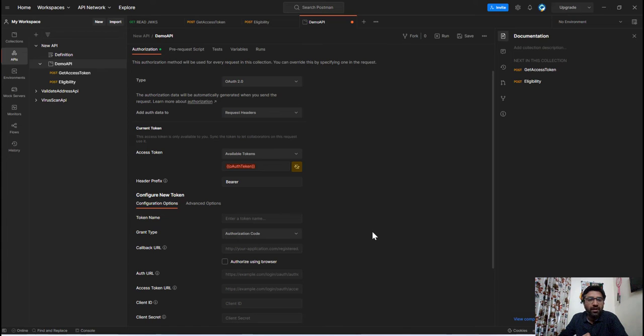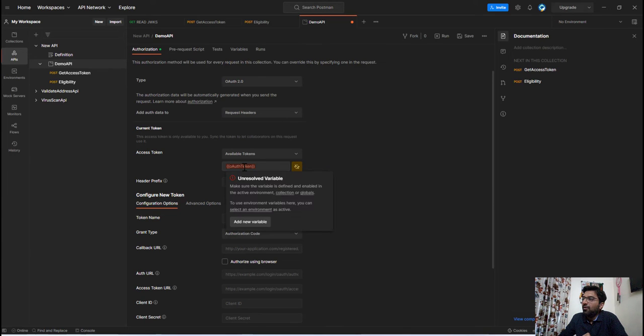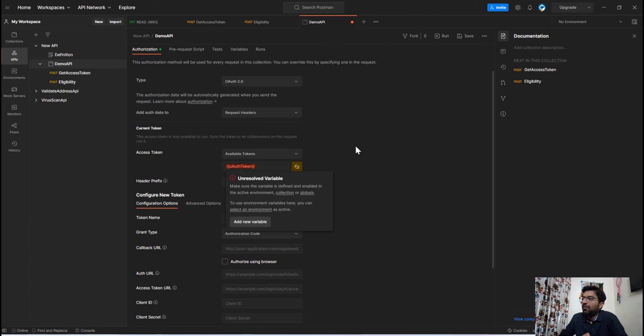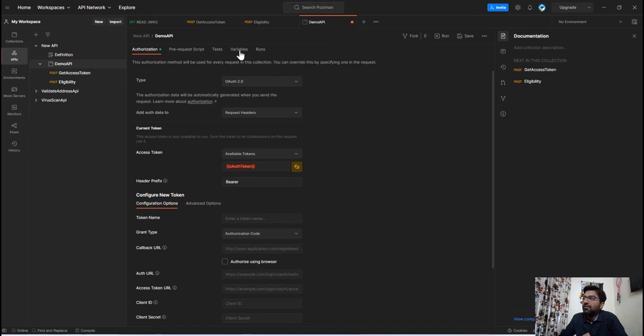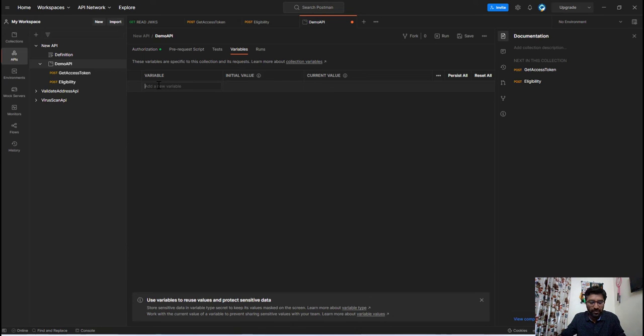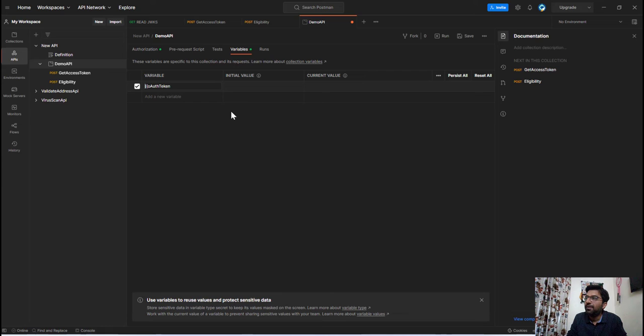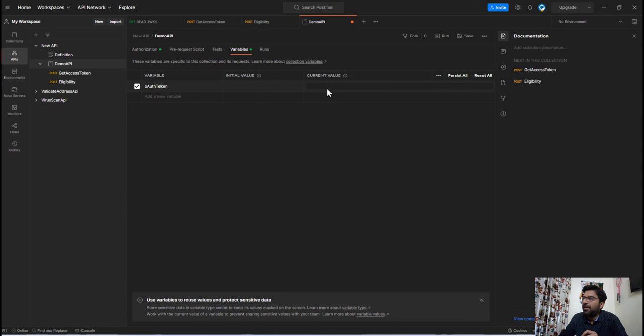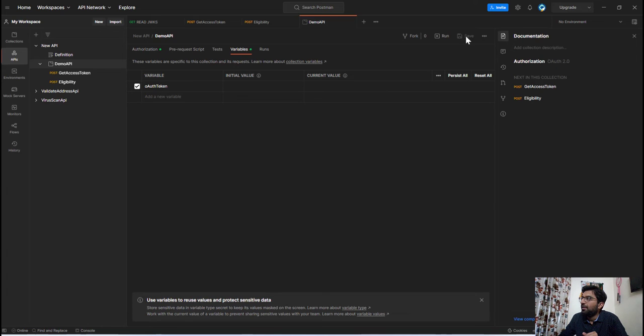Now here we have defined the key but if I hover over it then you can see that we have not declared this variable. So the next step we are going to do is we will declare this key into this variable section. So let's write that key name. Let me remove this curly braces and let's keep the initial value and current value as blank and let's save this configuration.